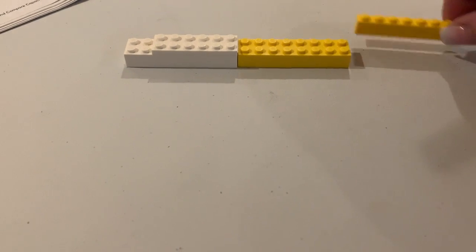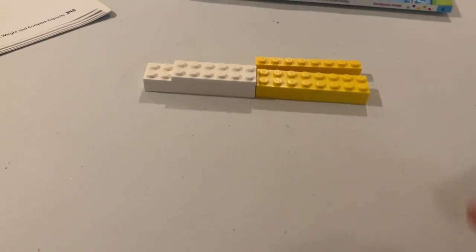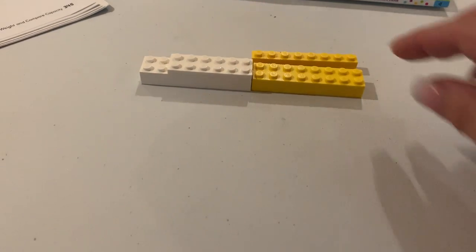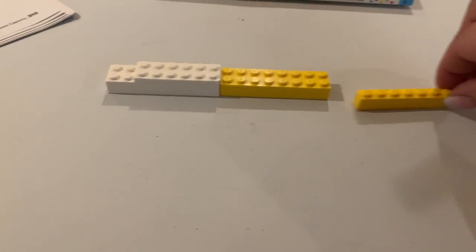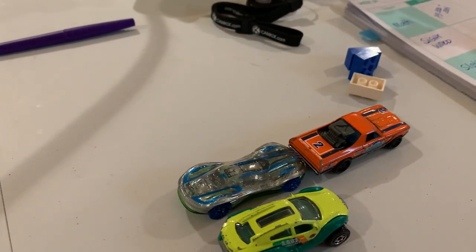My things have to be about the same size. My cars are about the same size.